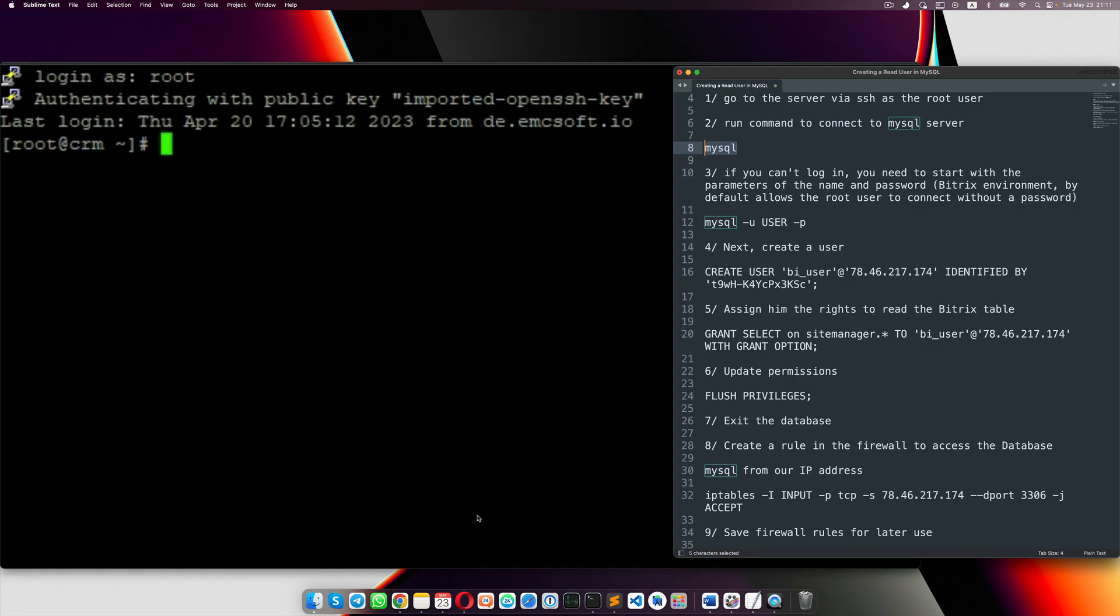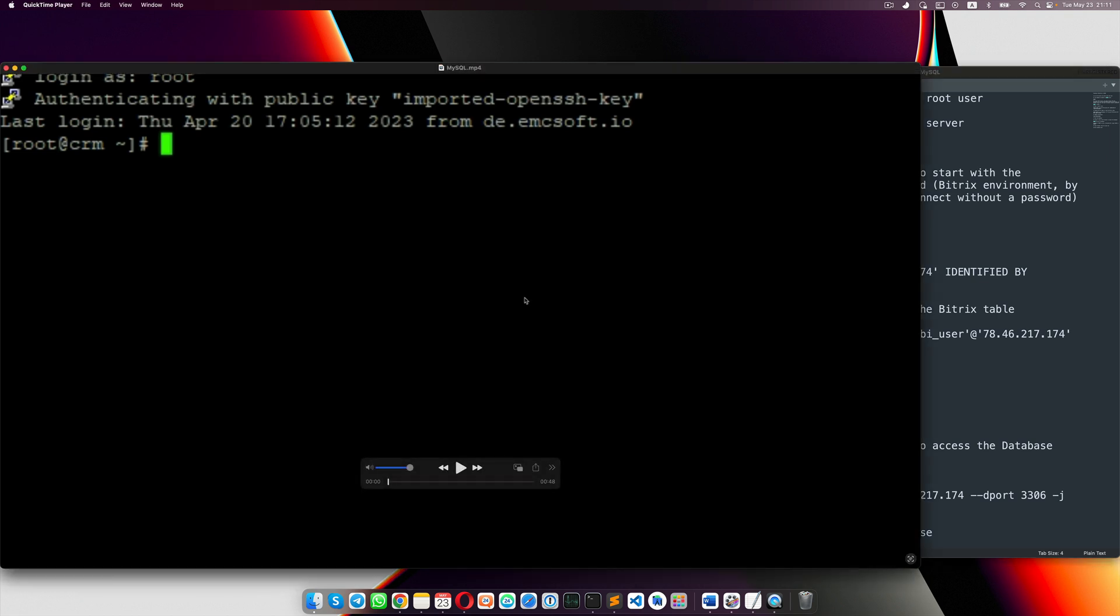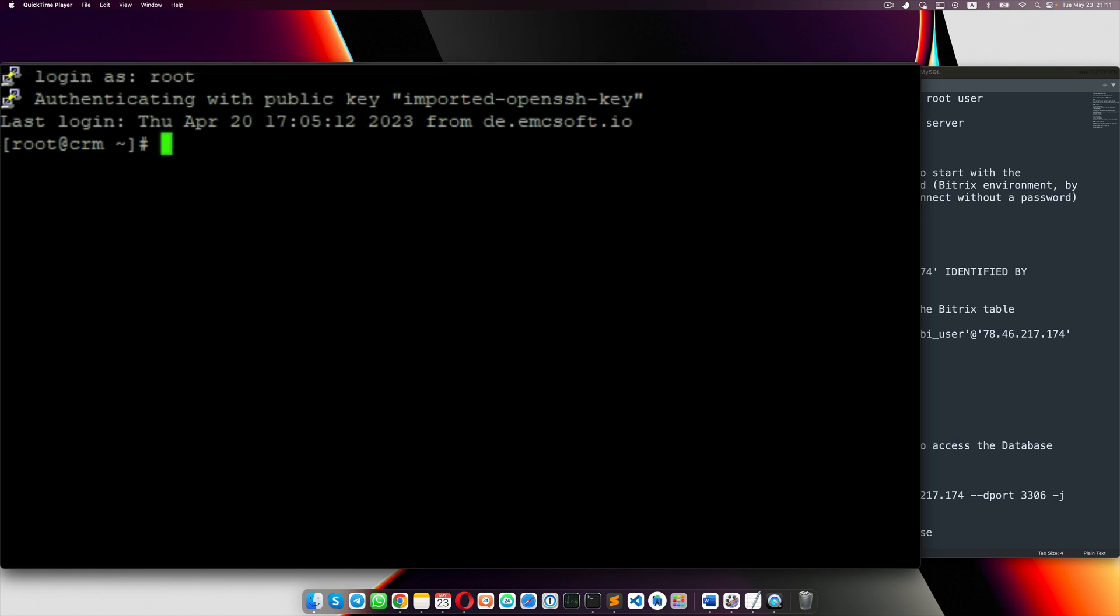Hello everyone, my name is Emin, AMCSoft, and in this video I want to show you how you connect Power BI directly to Bitrix24 database.